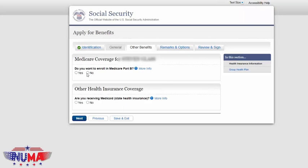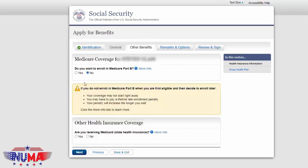The next question is: do you want to enroll in Medicare Part B? I've told you on the phone what you need to do — whether you need to enroll in Part A only, or Part A and B. If I told you to enroll in Part A only, put no for Part B. If I told you that you need to enroll in Part A and Part B, when it asks 'Do you want to enroll in Part B?' make sure you mark yes. So if I told you A and B, mark yes. If I told you just A, mark no.